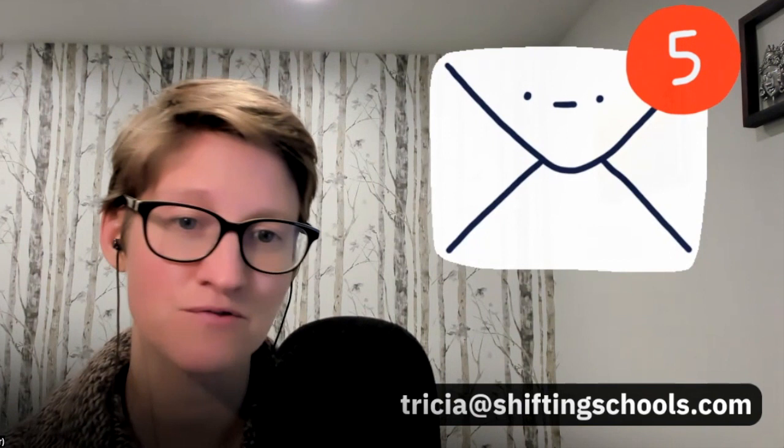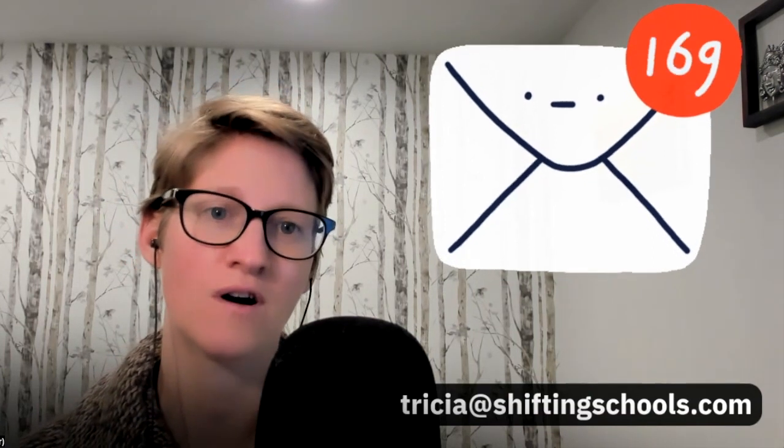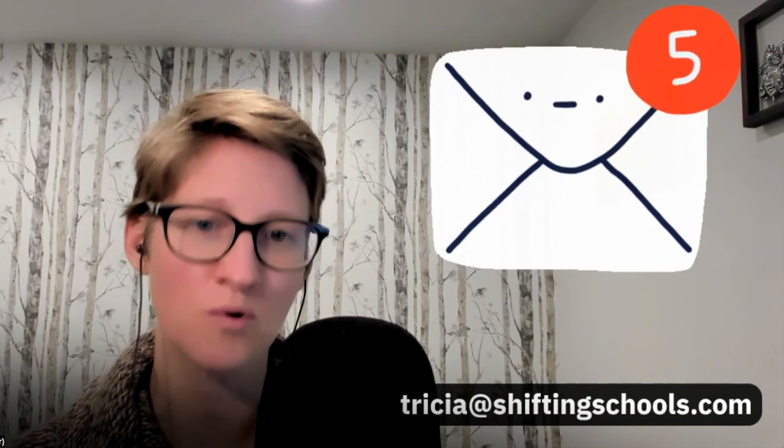You can always reach out to me, Tricia, at shiftingschools.com. Would love to take your requests. And if I can be of any assistance, I'd love to offer that support.